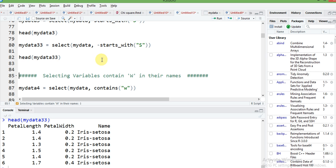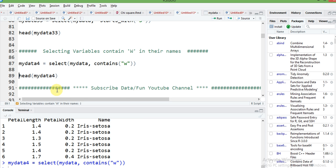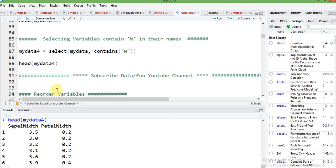If you want to select columns that contain any specific letter, use the contains function. For example, select my data with contains('w') — this selects any column whose name has a 'w' anywhere in it. You can observe that sepal width and petal width both have 'w', so those columns are selected. This way you can very quickly do this type of data manipulation using dplyr.